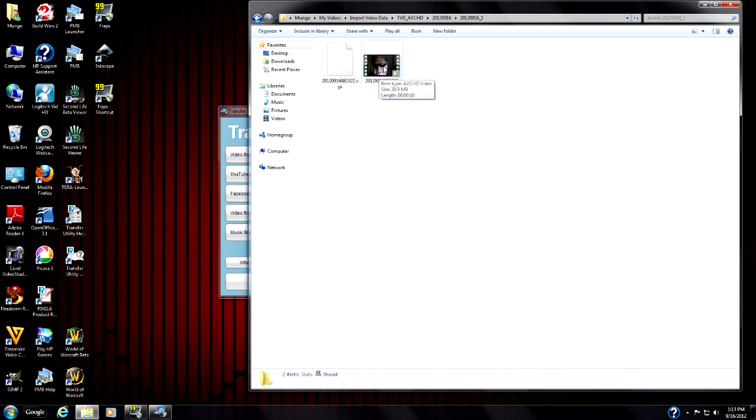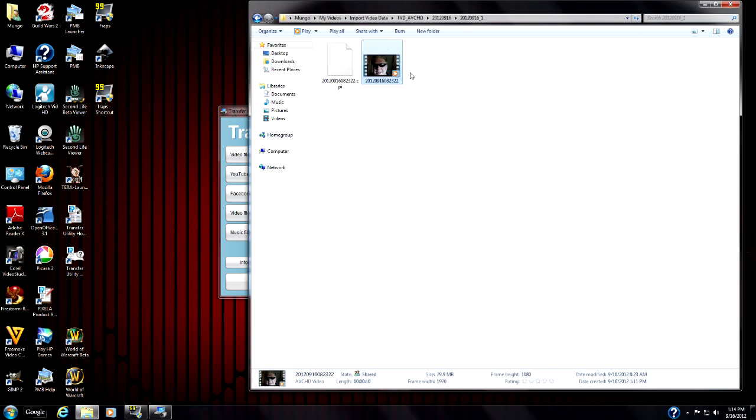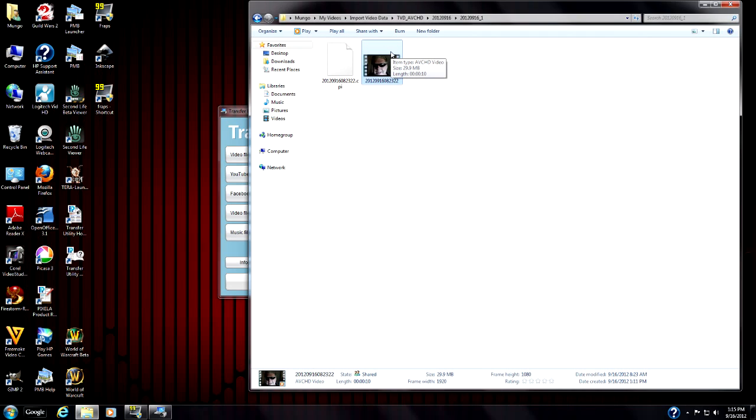Here's the actual video right here. If I click on this particular video, it will bring it up in media player and play it. And if we hover over it, you'll see that it says it's item type AVCHD video. And it's 29.9 megabytes.